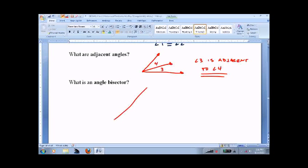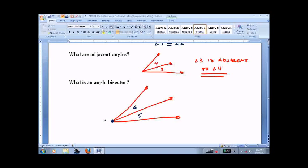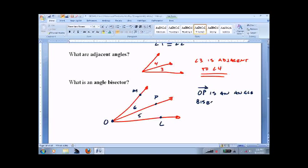What's an angle bisector? I'll use some different numbers: 5, 6, O, M, P, L. Ray O, P is an angle bisector if it cuts the angle in half. To be able to cut something in half, we have to be able to measure it. So O, P is an angle bisector if the measure of angle 5 equals the measure of angle 6.